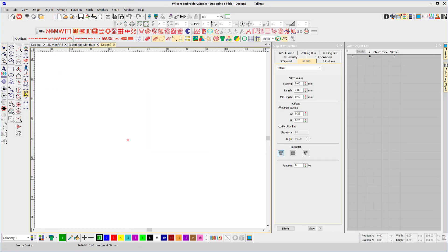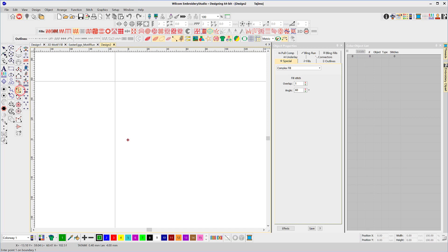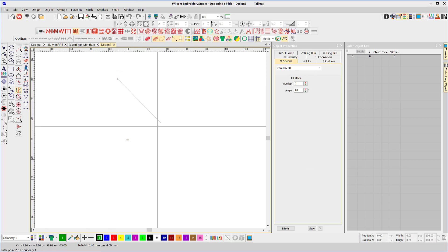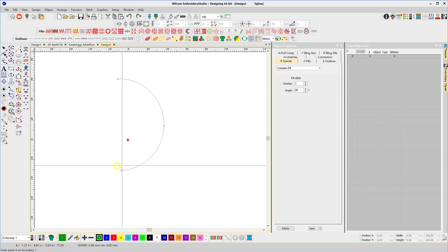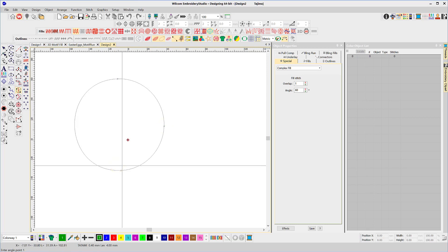Okay so we first of all have to select a fill tool to create our shape. So I'll just create a circle with a complex fill tool and it's by default filled with tatami stitch for me.